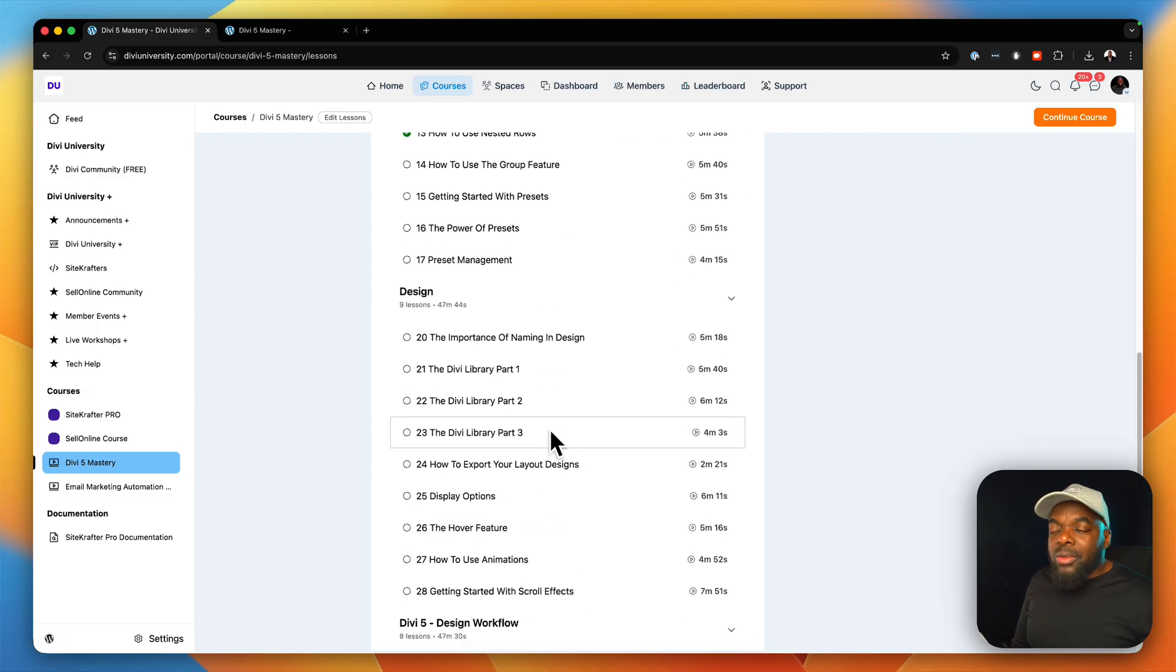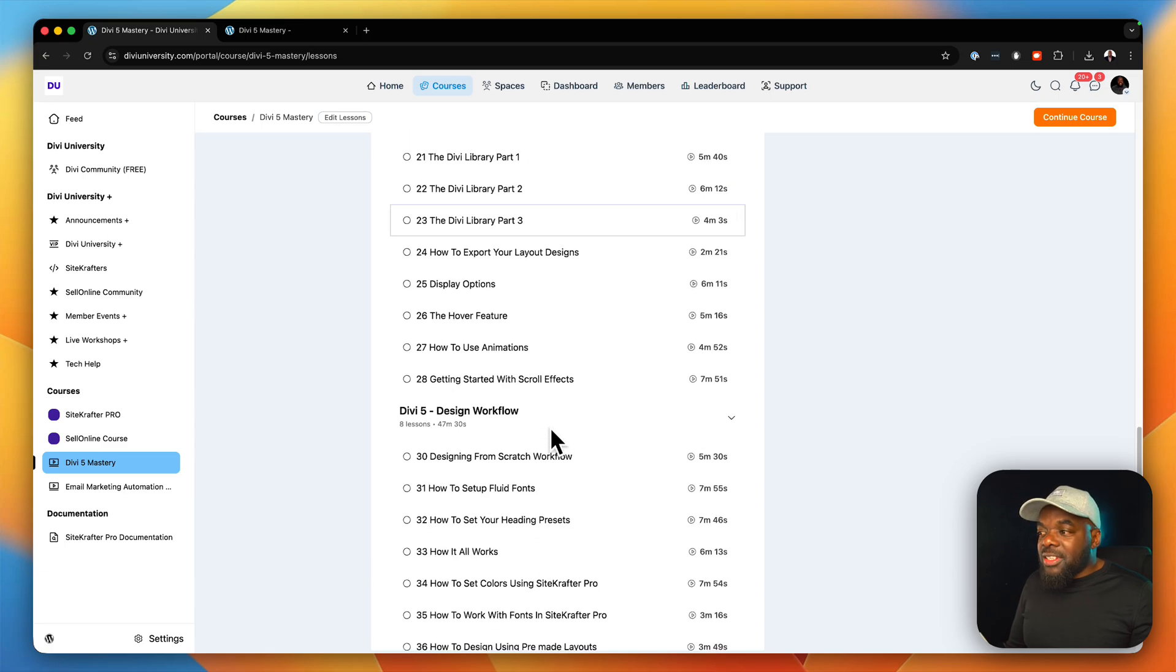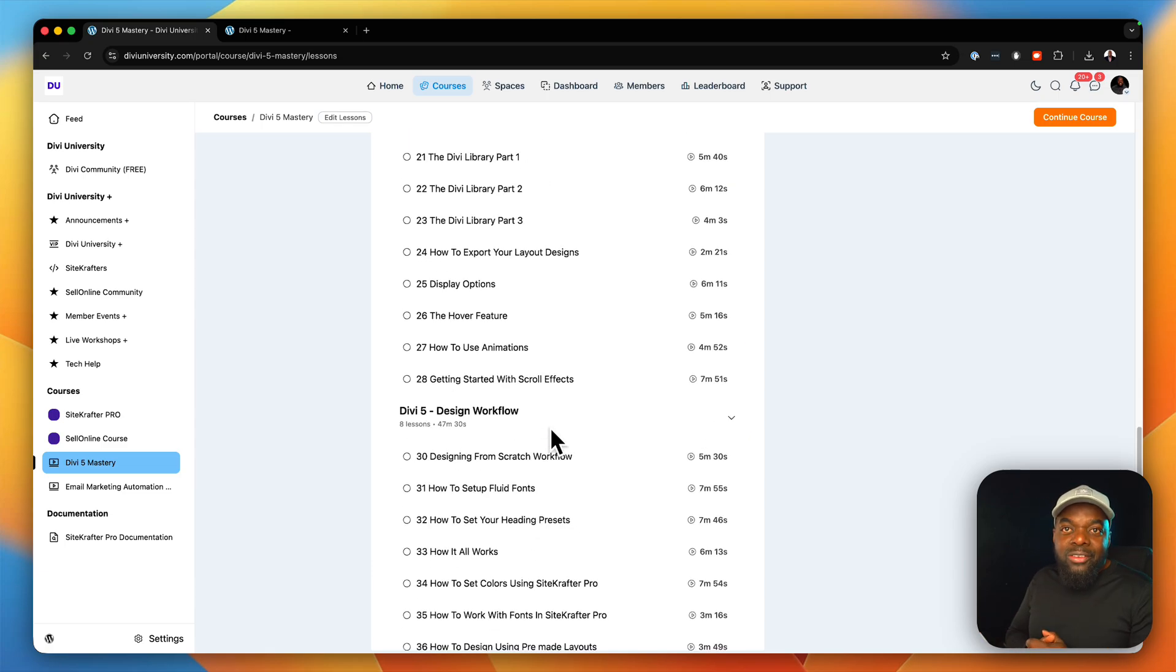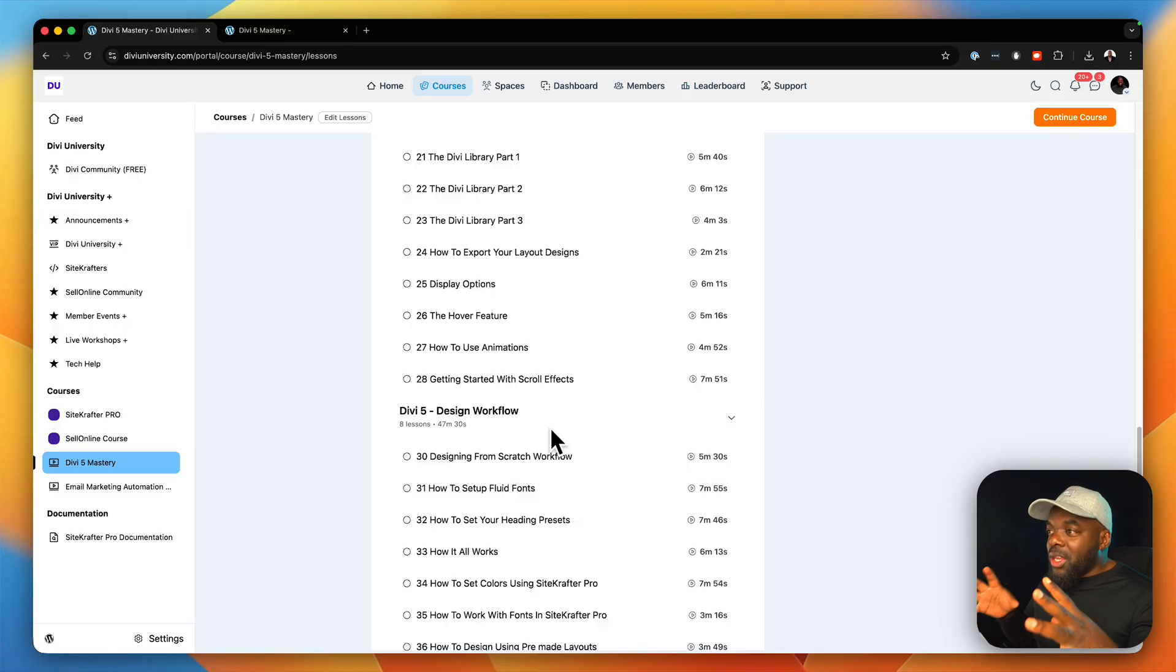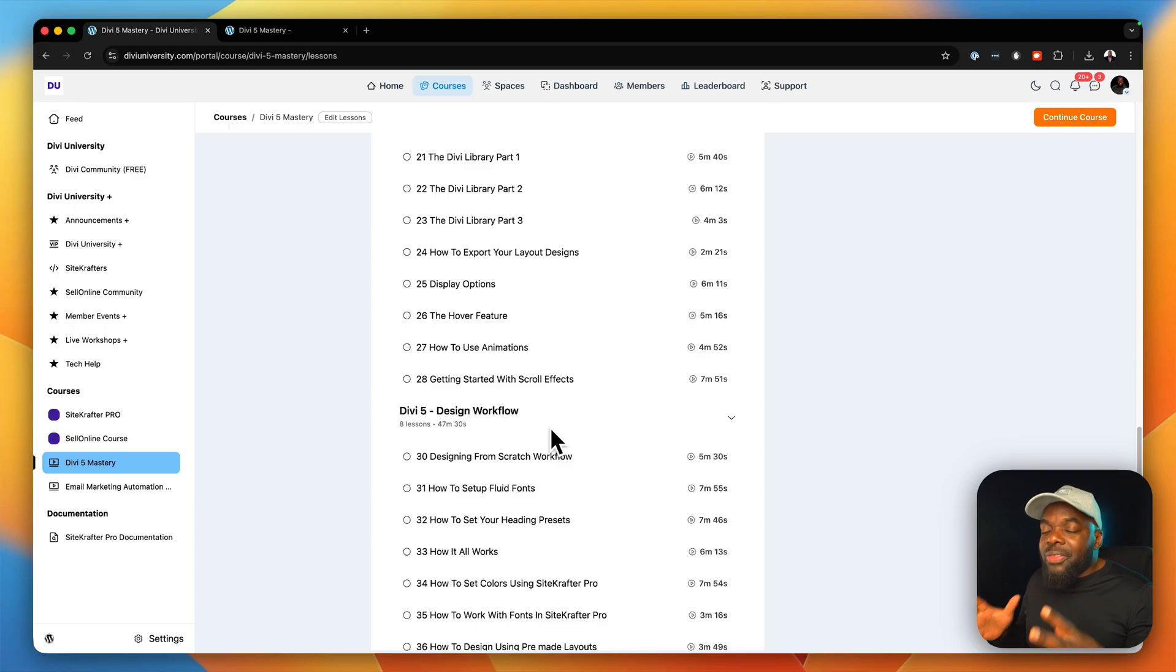I know that we still have to cover things like the inspector. We also need to cover things like building a website from a design brief. All that is going to be included in this course.